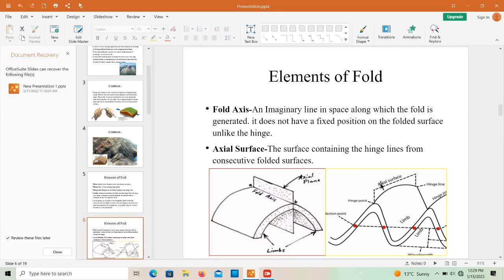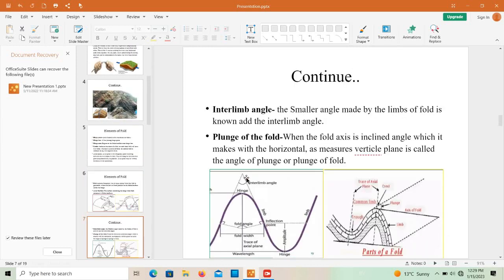The axial surface is the surface containing the hinge lines from consecutive folded surfaces — it joins the hinge lines from consecutive folds. Interlimb angle is the smaller angle made by the limbs of the fold. As you can see, this is limb one and this is limb two, and the angle where they meet is the interlimb angle.